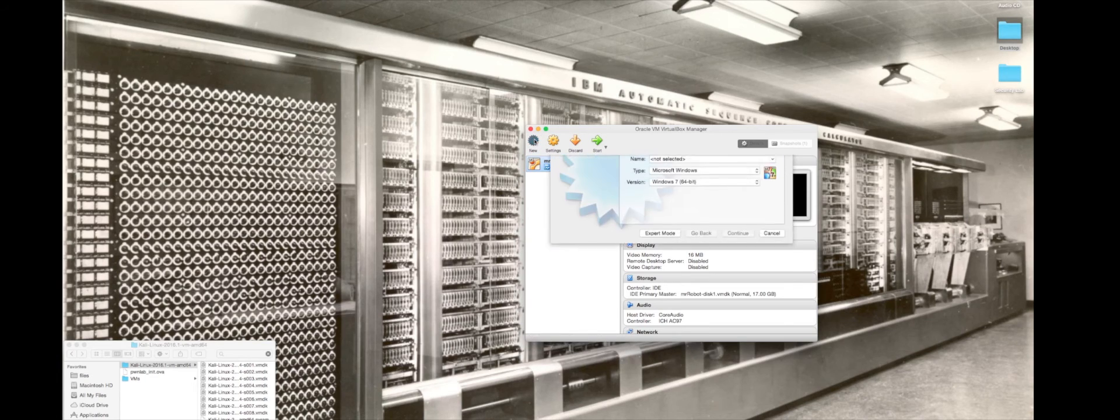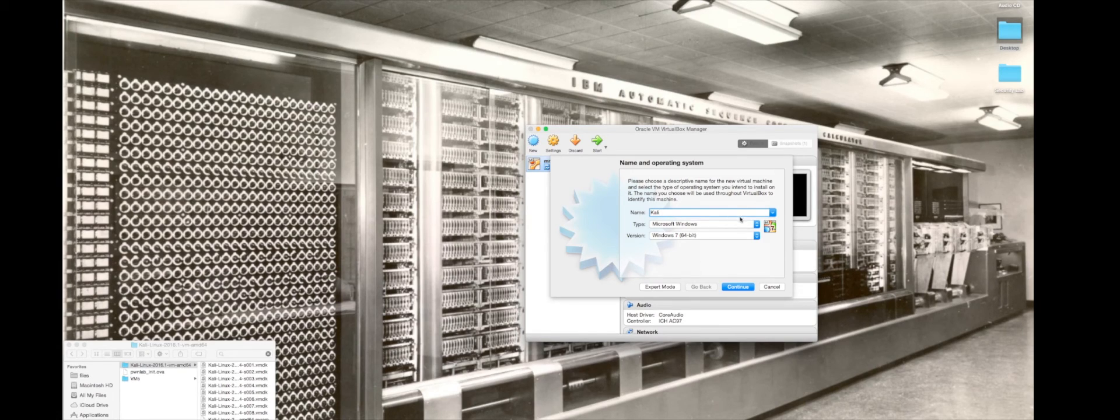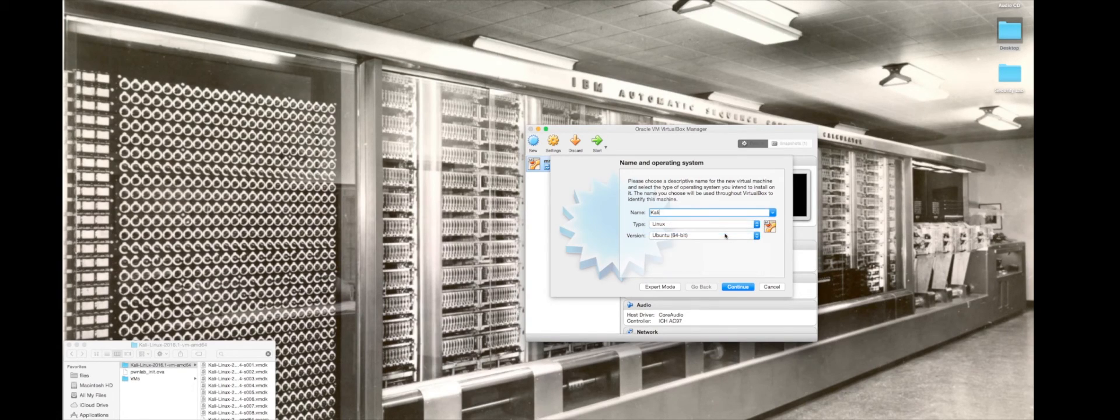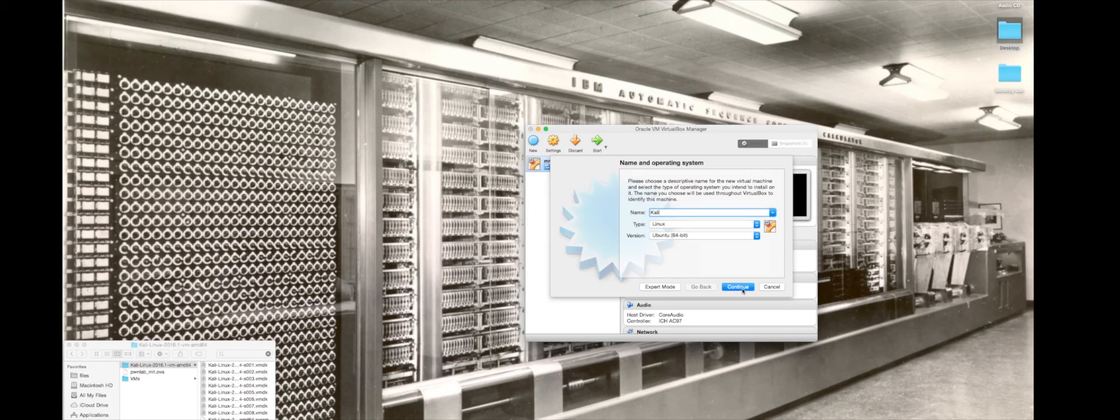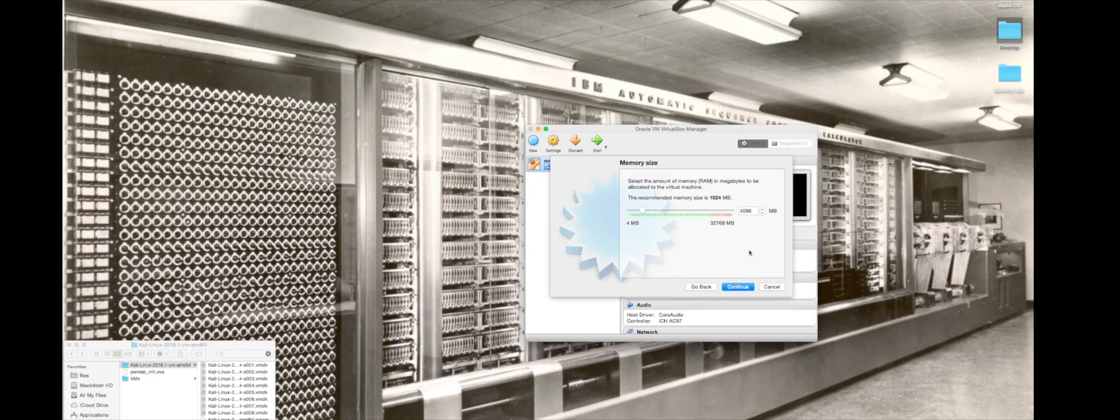We're going to hit New, and I'm going to make a virtual machine named Kali. I'm going to set the type as Linux and Ubuntu 64-bit. So continue on that. I'm going to go ahead and give it 4 gigs of memory.